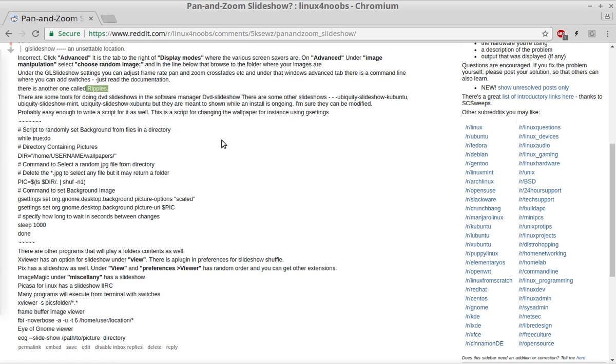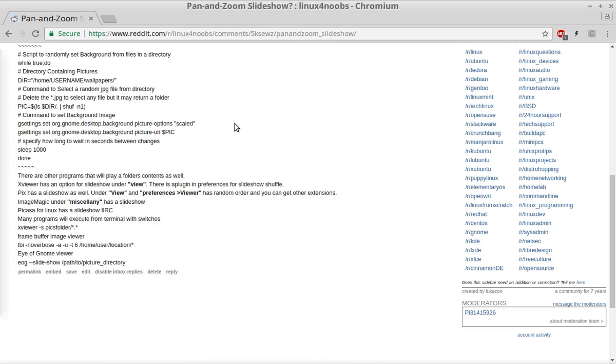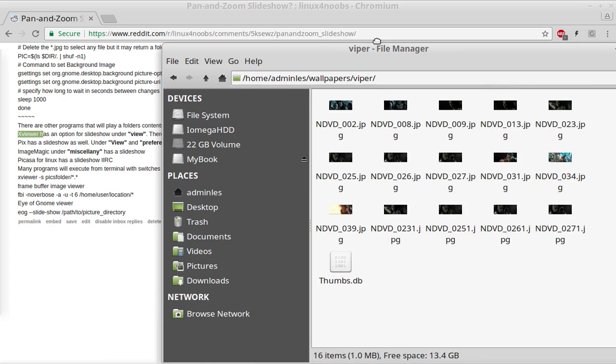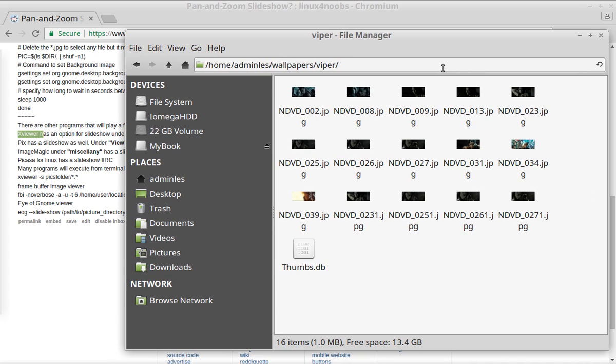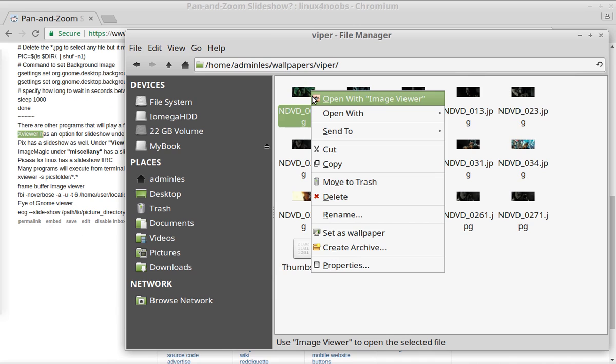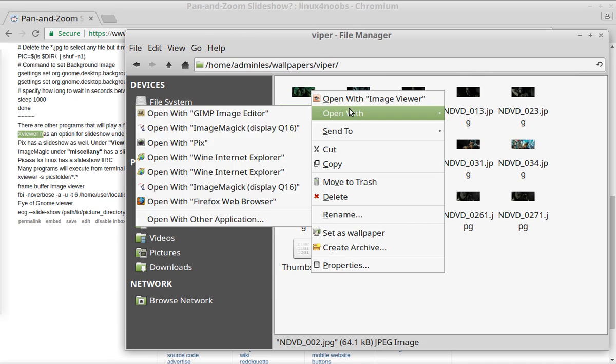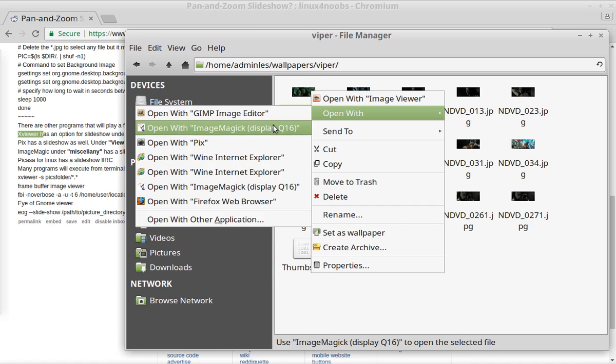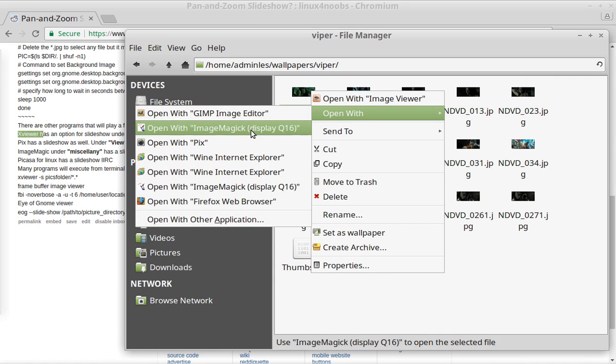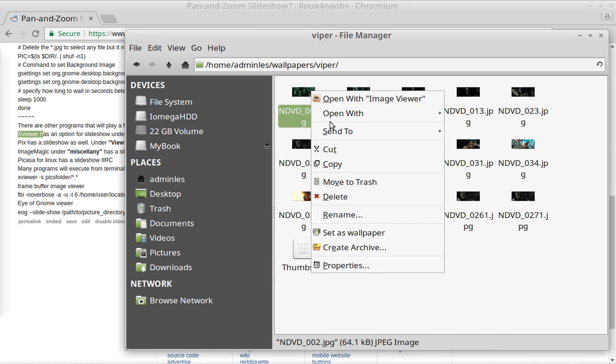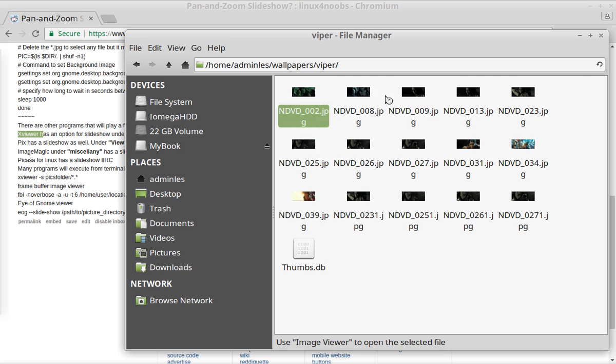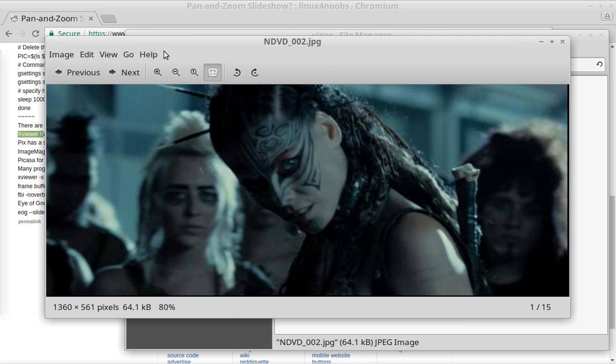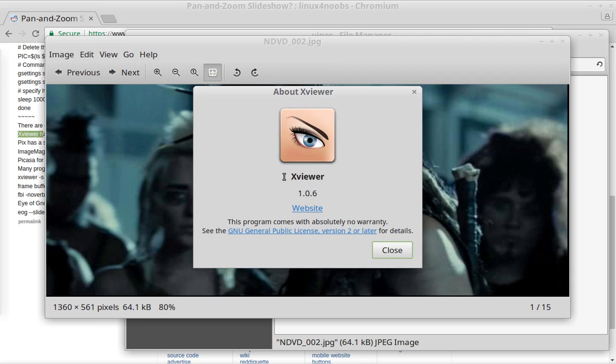But there's other programs that can do this as well. For instance, there's XViewer. So if I were to pull over my pictures and I've got these installed, I can open with the ImageViewer or I can open with other programs. ImageViewer is XViewer, if my memory serves.